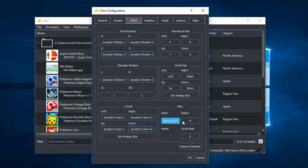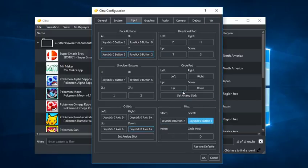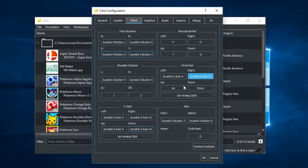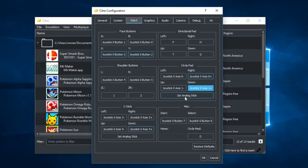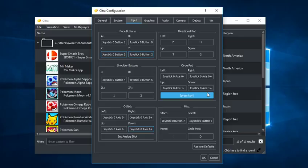Start button, select button, circle pad left, right, and up and down. Now I'm also going to set analog stick here. This will change the directional movement to 360 degrees instead of four directions. So it'll say after pressing okay, first move your joystick horizontally, then vertically, horizontally, vertically, and it's set.